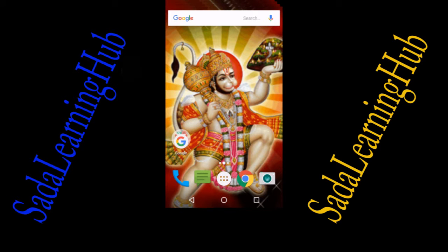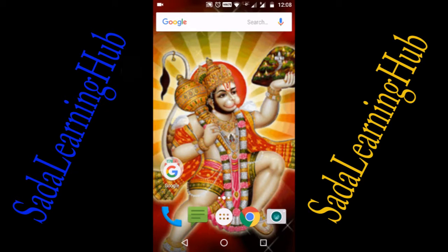Hi friends, welcome to Sada Learning Hub. You are with me, Sada Shara. Today I am going to discuss WhatsApp two-step verification. This is a new feature available in WhatsApp — WhatsApp has finally announced its two-step verification feature, which it had started working on in November last year. The new feature tries to provide better security, but it might be a little cumbersome — meaning it can be a bit confusing.